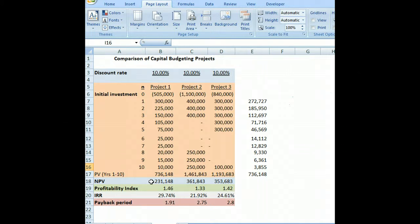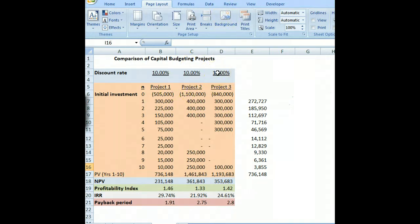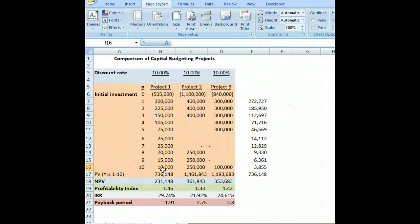You can see I have three projects up here: project one, project two, and project three. We have different measures that we use for capital budgeting, including net present value, profitability index, internal rate of return, and payback period.